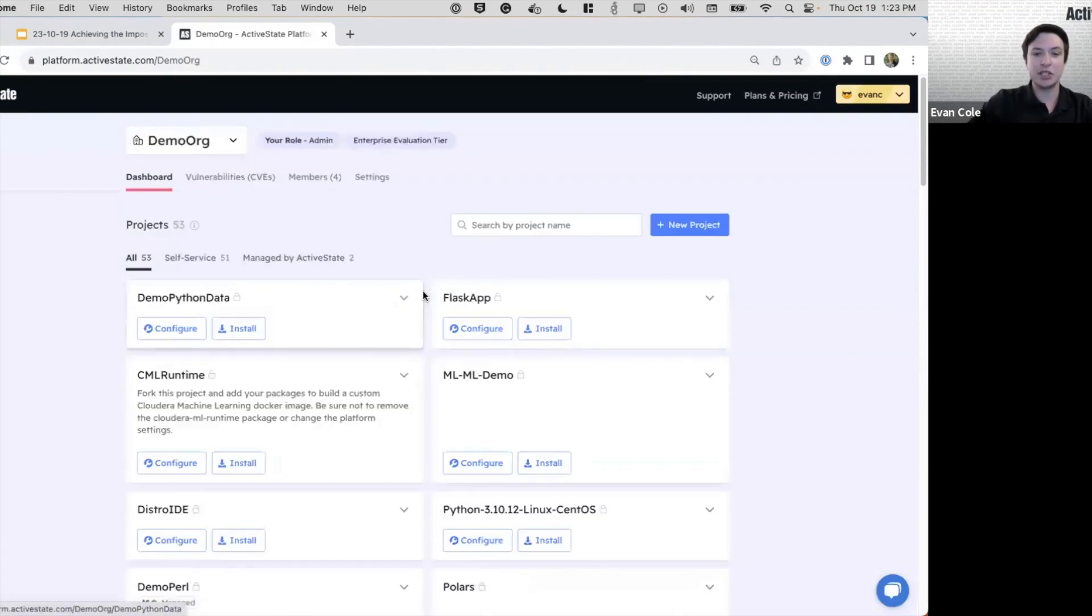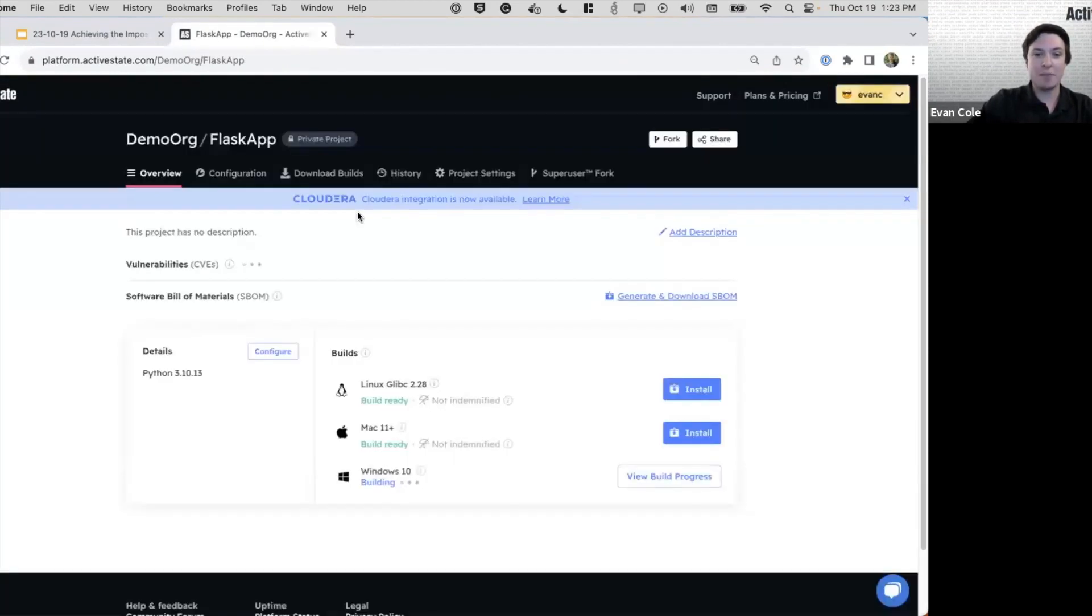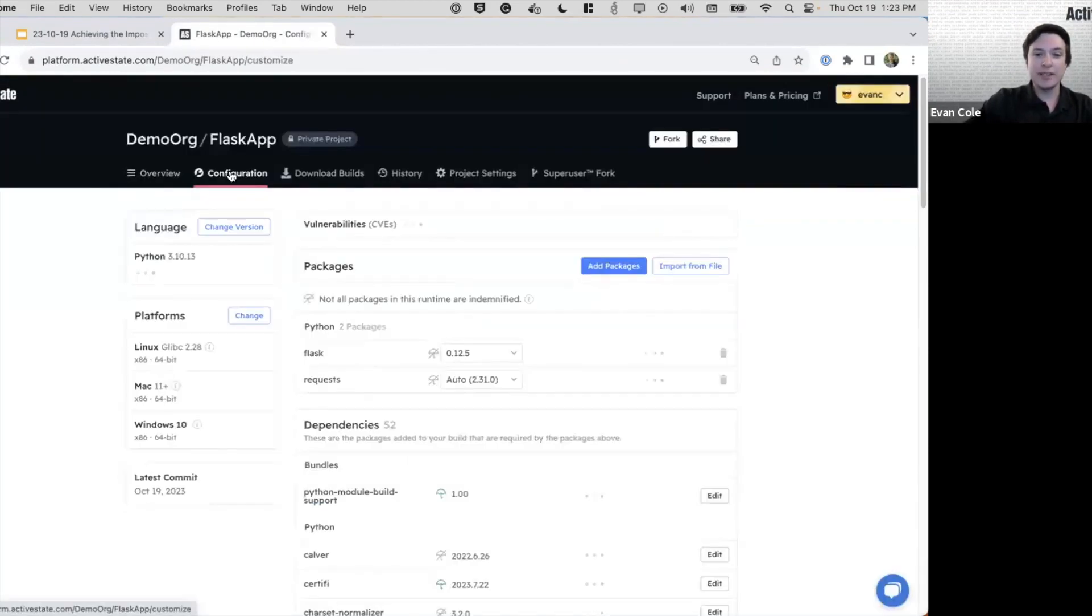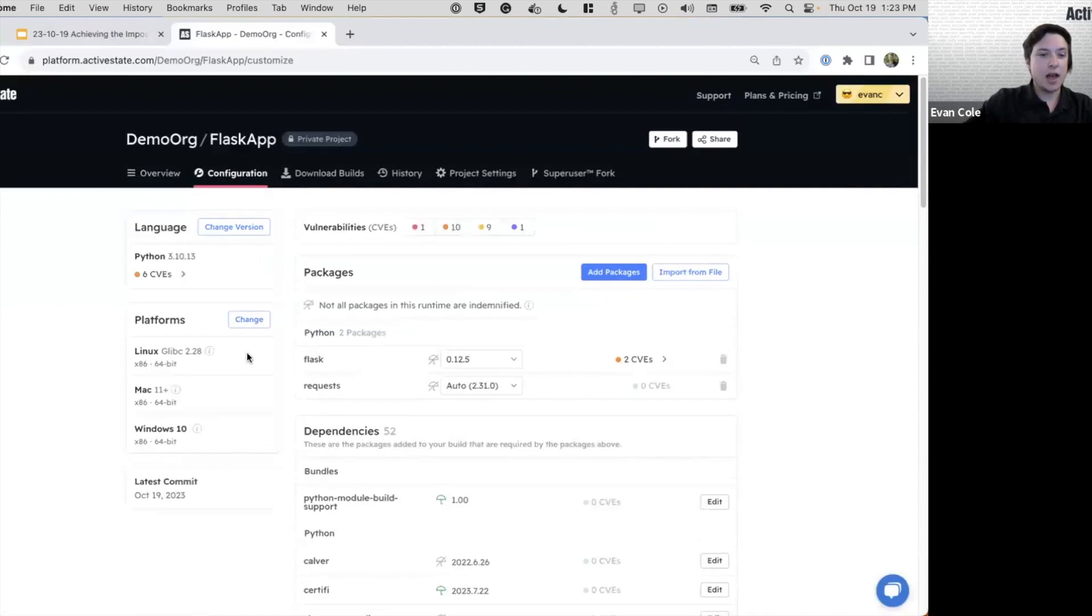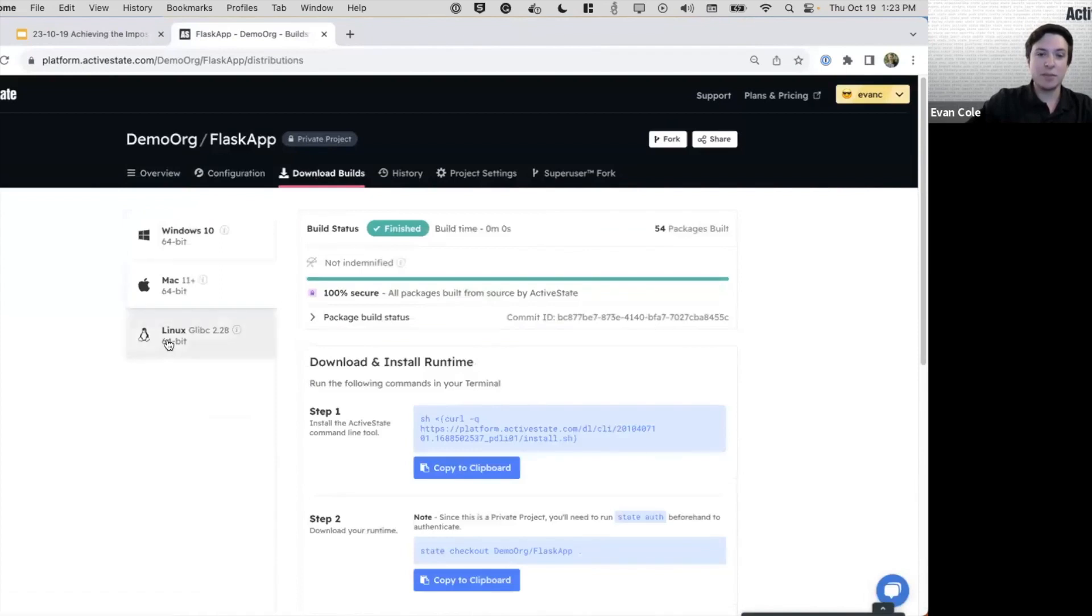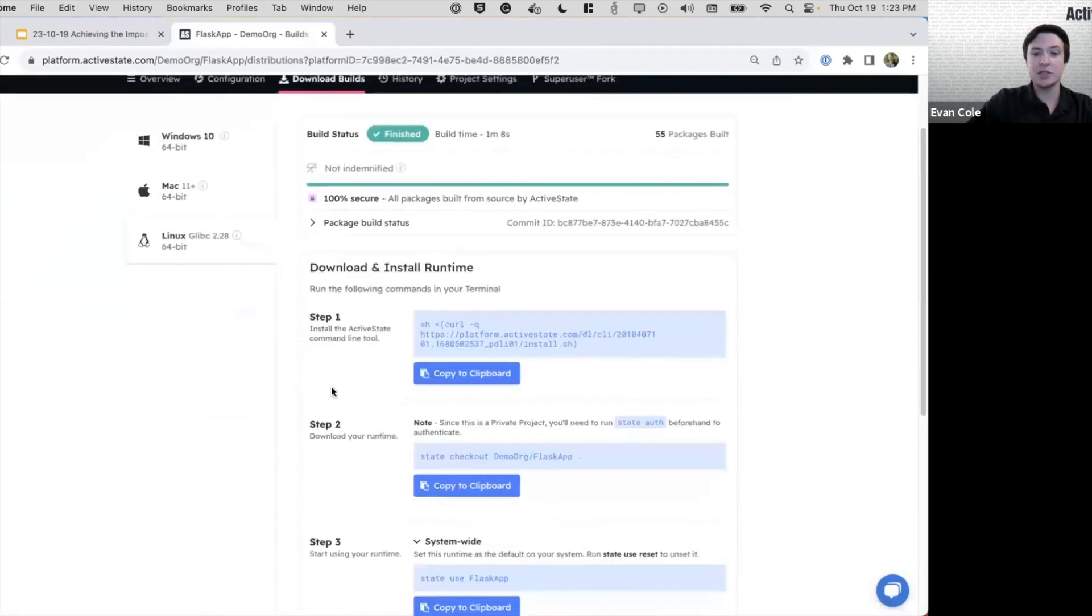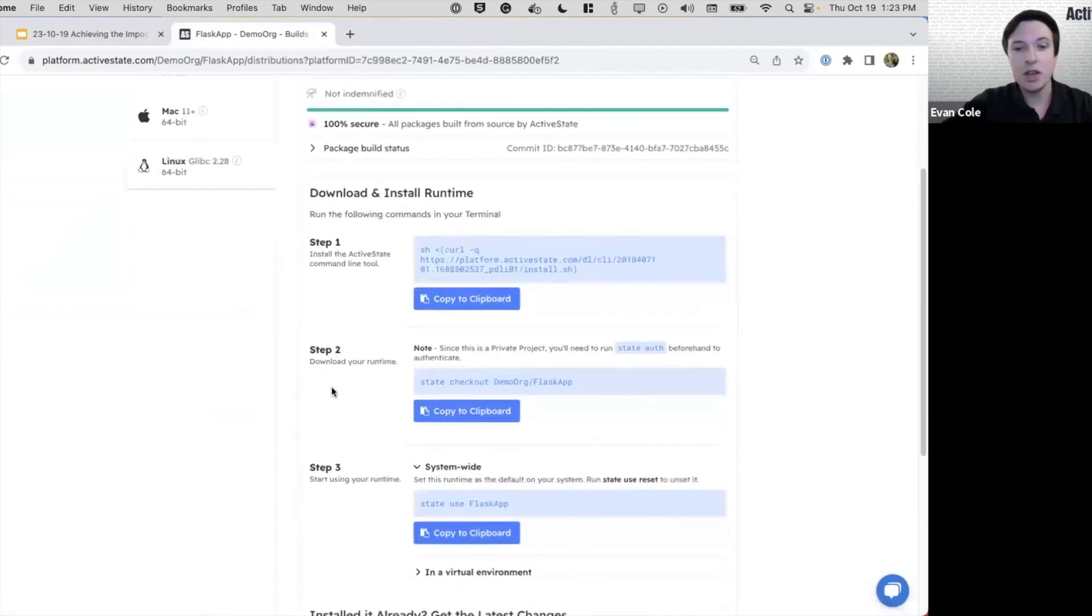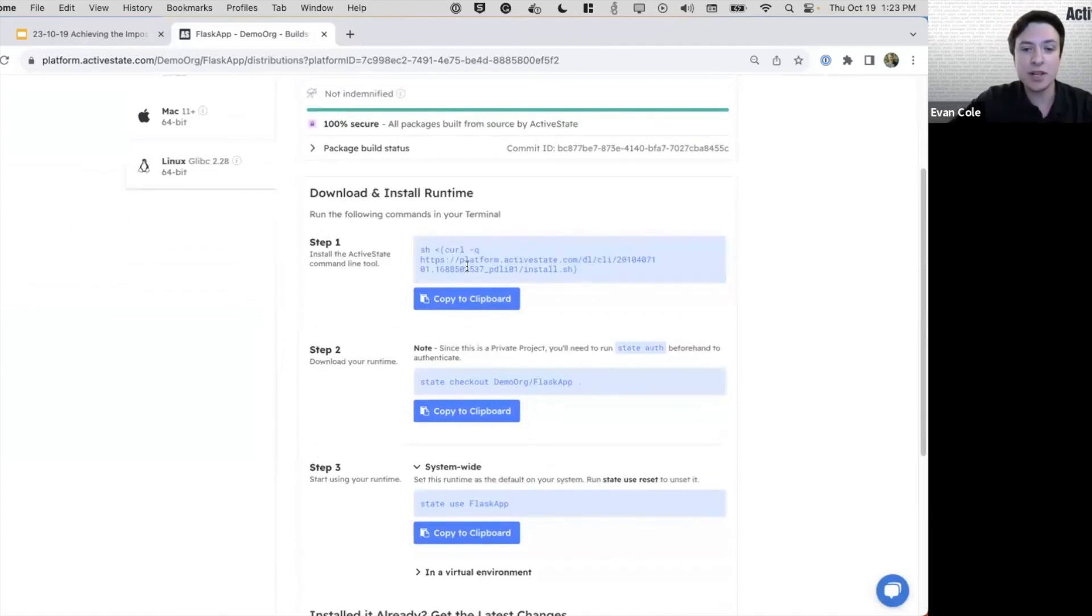Let me go back to our organization and click into another app, where we can see we have flask and requests. And when we go to the downloads builds tab, we see some instructions to set up this runtime on our system.